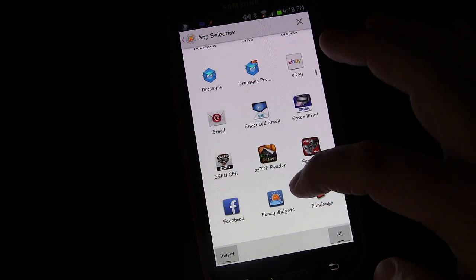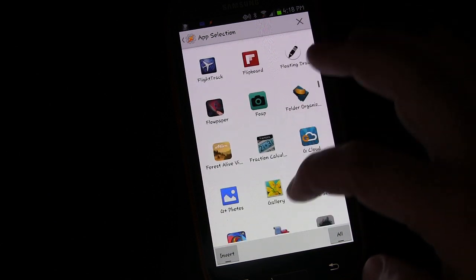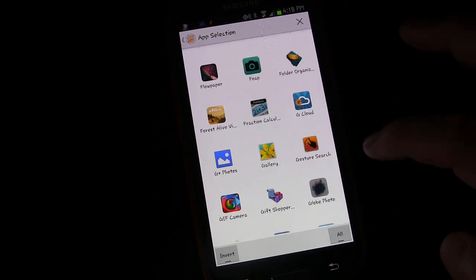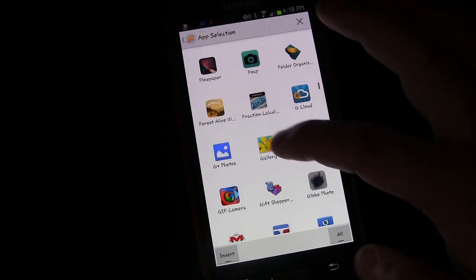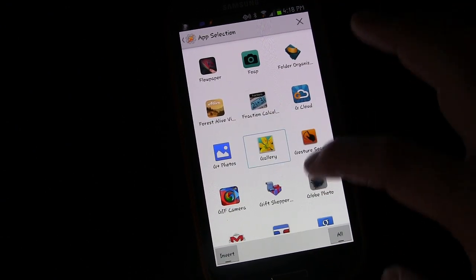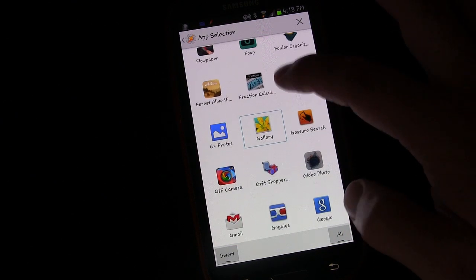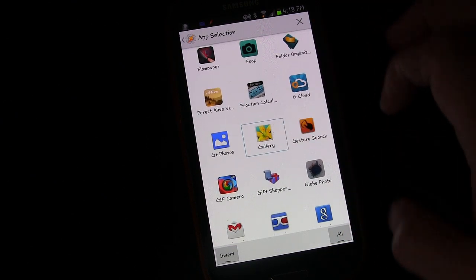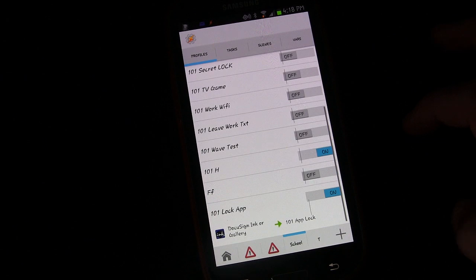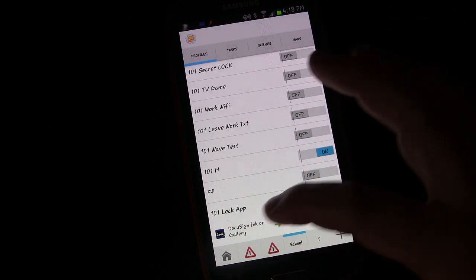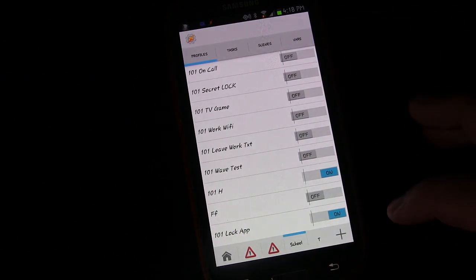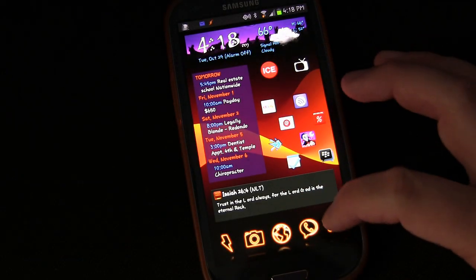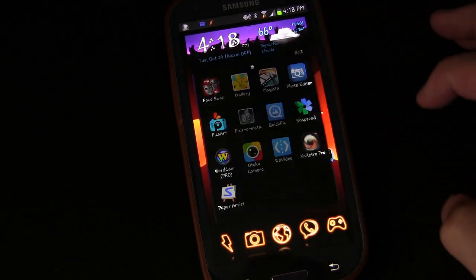Maybe you got some photos in there that might reveal where you were when you said you were going to be somewhere else. Who knows. But so we're going to add the gallery to that. Go back. And so now that's what happens if you try to open the gallery app.